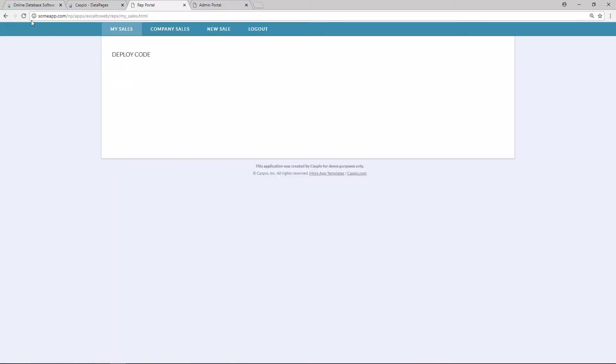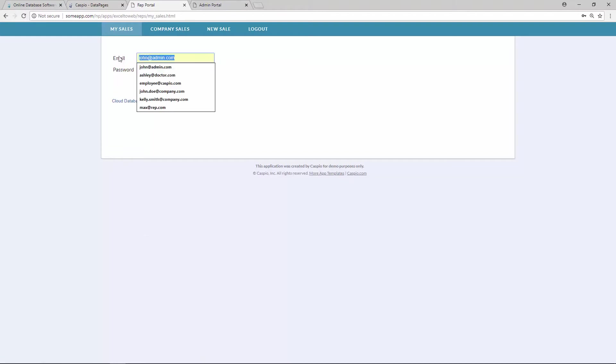And as soon as you refresh, you will now be able to see that data page seamlessly embedded into your own website. From here, all you need to do is log in as your sample user. In this case, we're going to use Max.